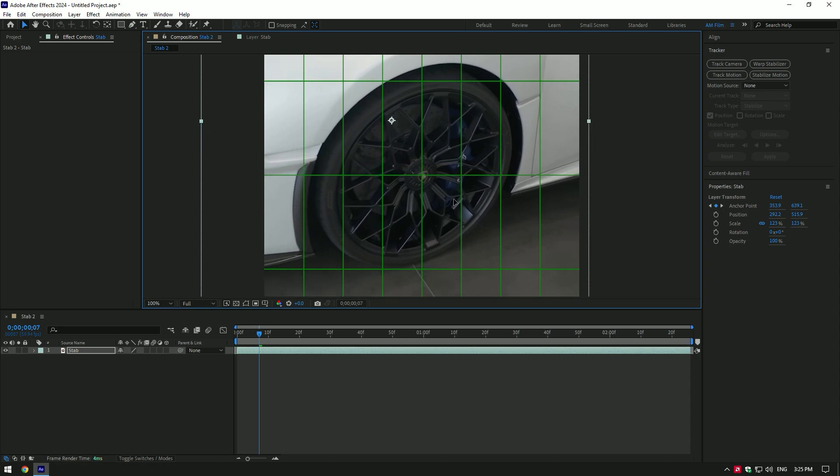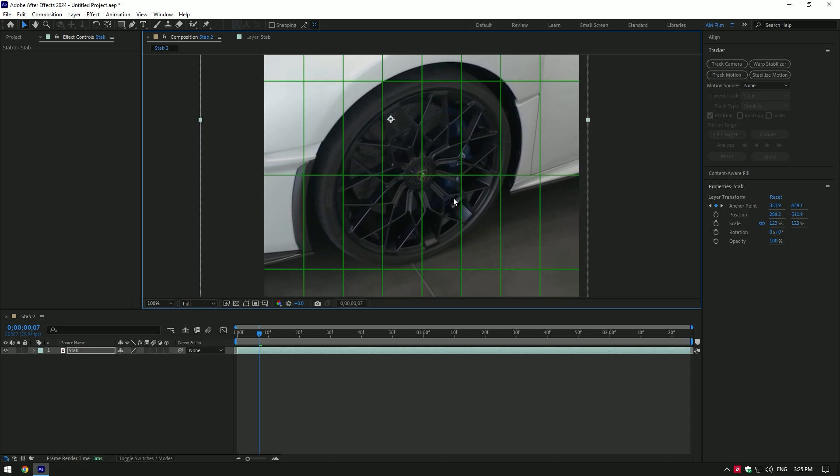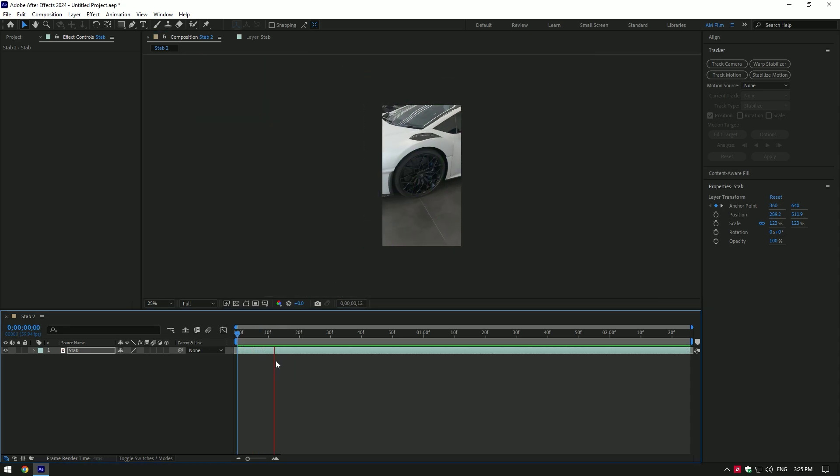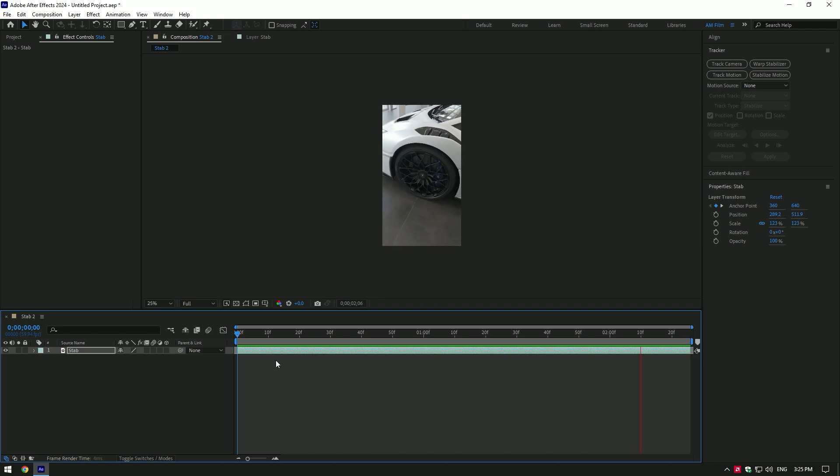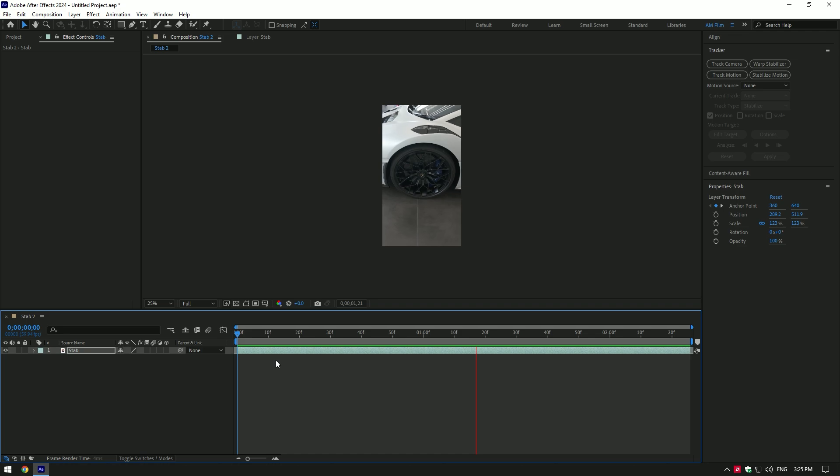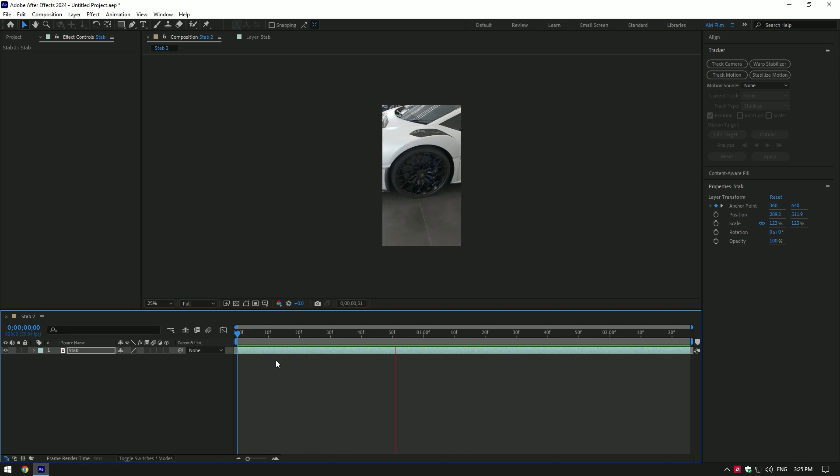Play back your video and you are done. By the way, there is another solution to solve the black edges. You can add Motion Tile effect and toggle on Mirror Edges, but I don't find it cool, so a bit of scaling won't harm your video.